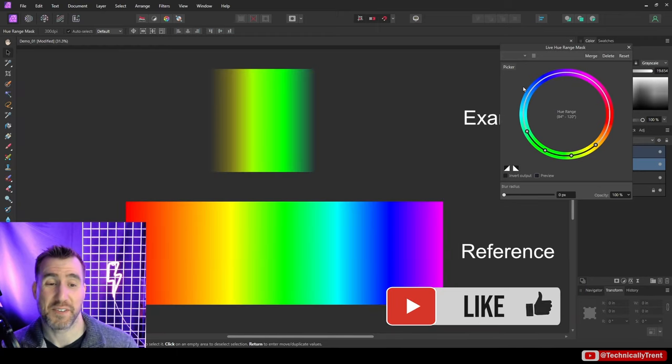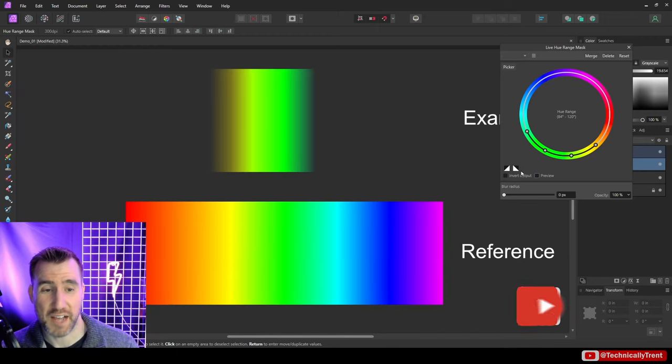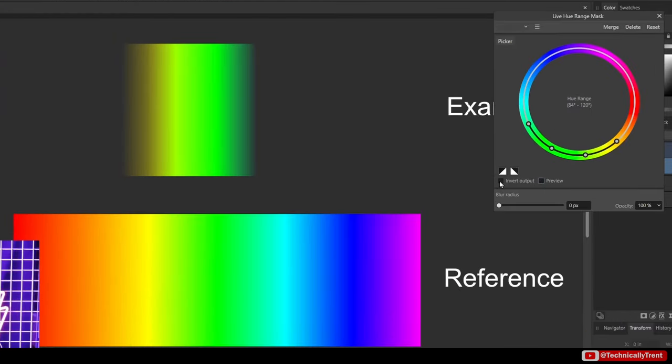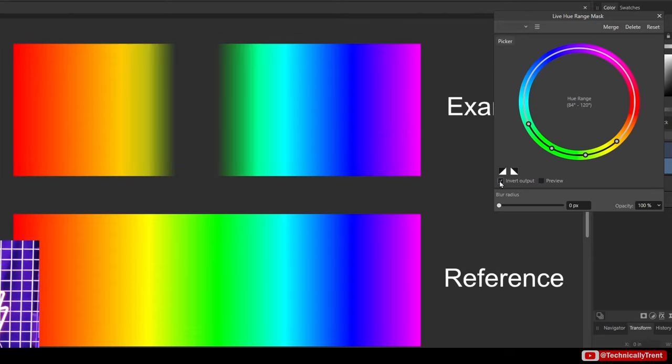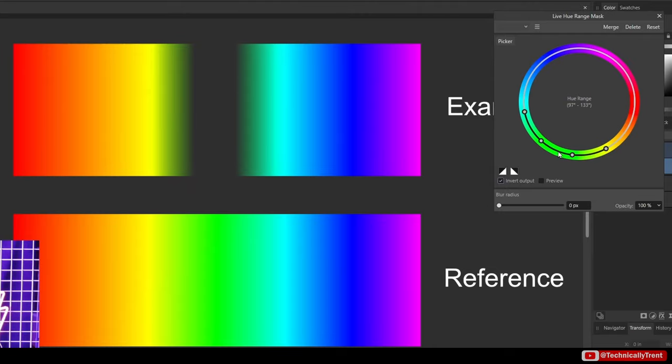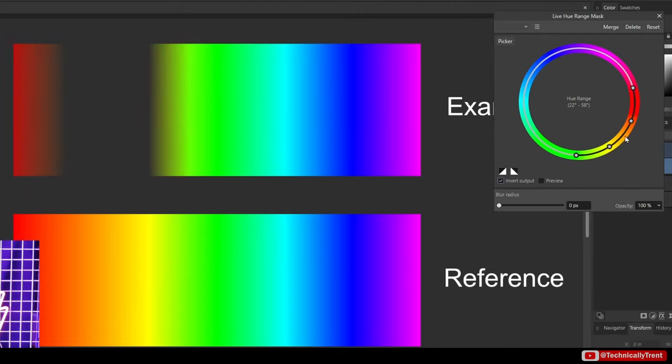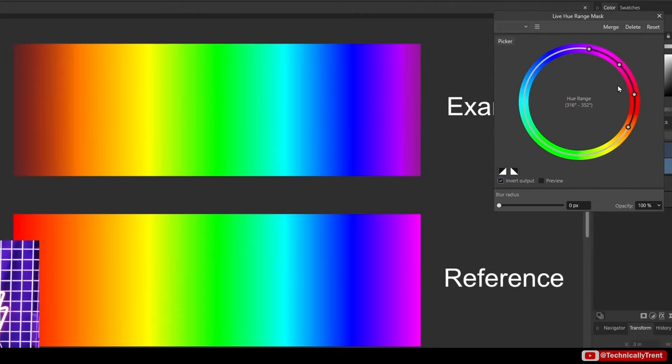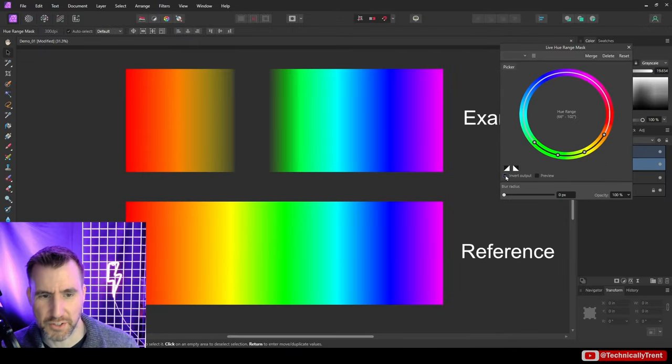Another option we have is inverting our mask, so I can click the invert output button here. And I can see the opposite is happening—the colors that are selected are being hidden. So if I move this around I can change the band of colors that are being hidden. I'll put it back to normal here.